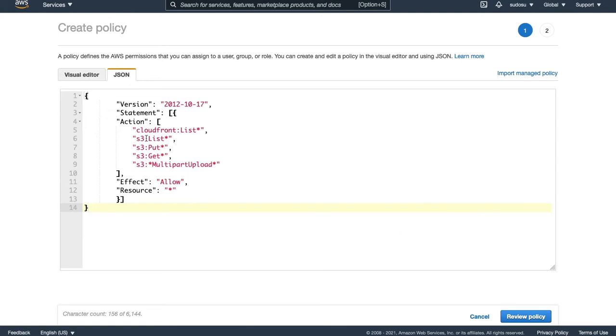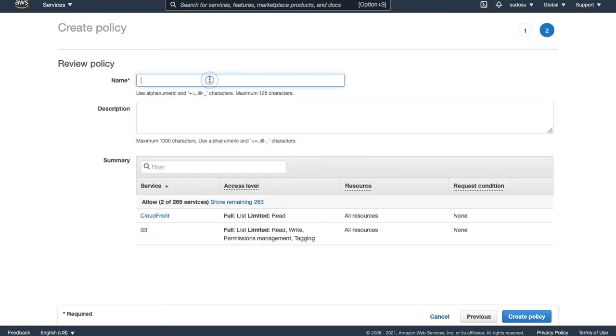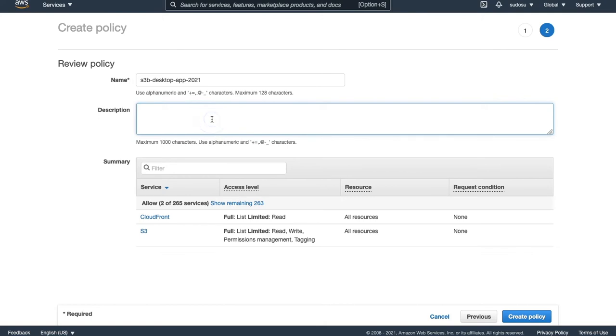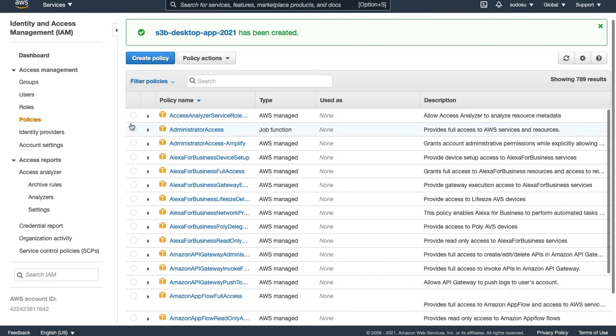All we're giving access is to S3 to list, put, get. Amazon always suggests limiting your policies, and that's why we're creating multiple policies instead of using the same global one that you set up for the actual service. It makes sense to use separate policies. Let's review our policy. We'll start again, S3B desktop app 2021. Policy for desktop app. Create policy. That's created.